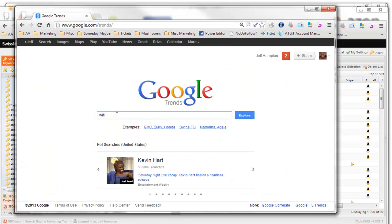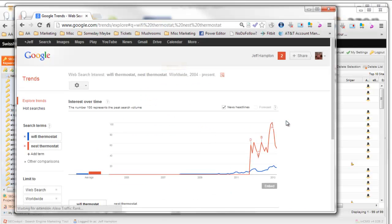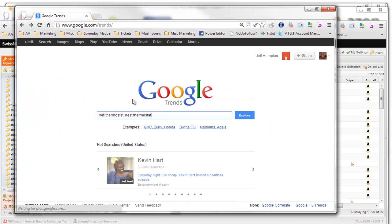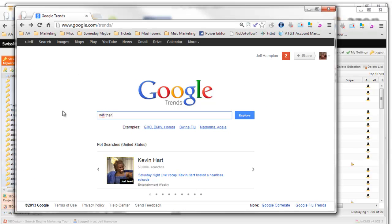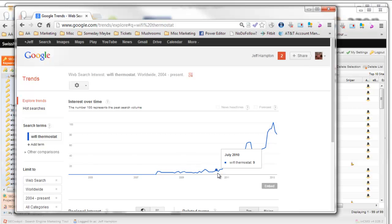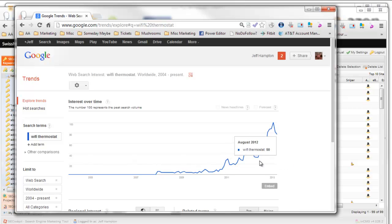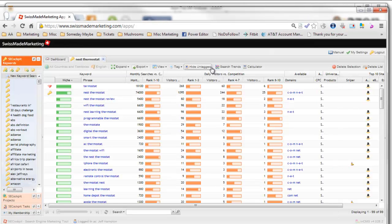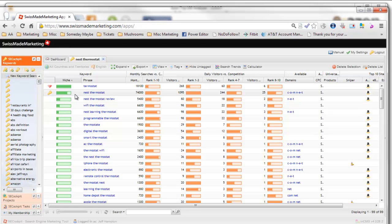Let's go back to Google Trends. We'll do Wi-Fi thermostat and nest thermostat. You can see both of these have big arrows going up. Let's search for just Wi-Fi thermostat so you can see that line better. This is the kind of line we want to see. This started in 2008—there was very little interest until about 2011, and then this peak here was for the winter in the United States when this new nest thermostat was out.